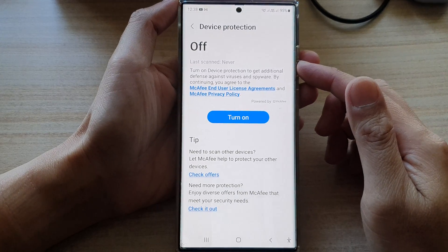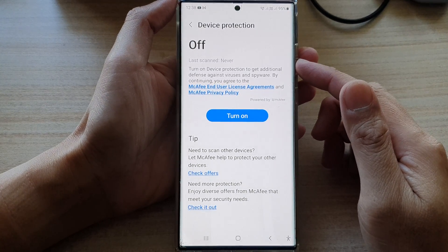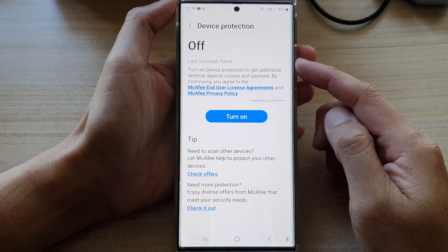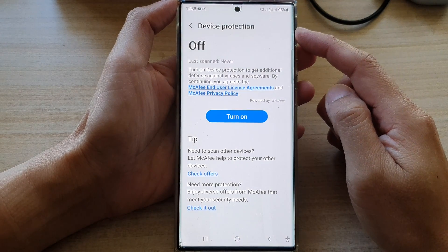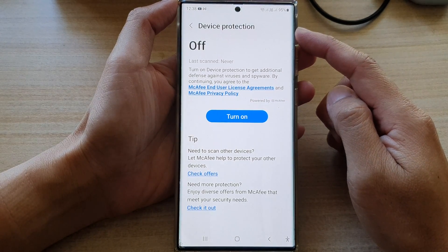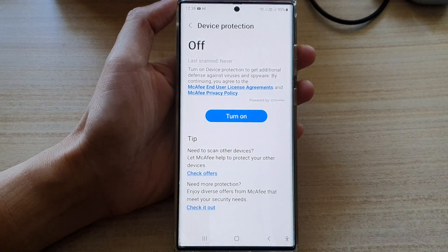Hey guys, in this video we're going to take a look at how you can turn on or turn off device protection on the Samsung Galaxy S22 series.